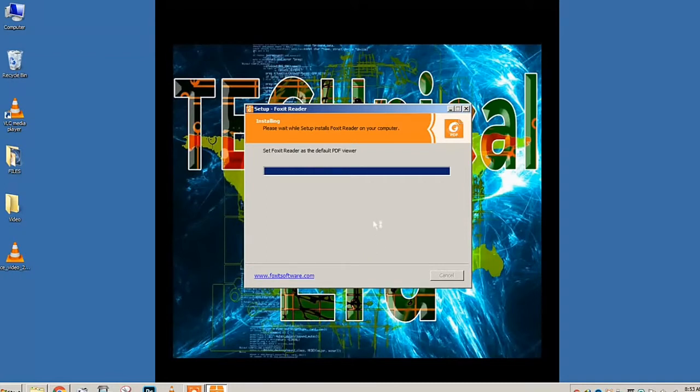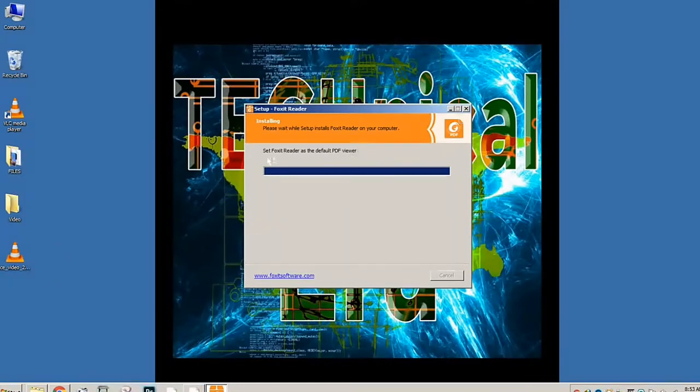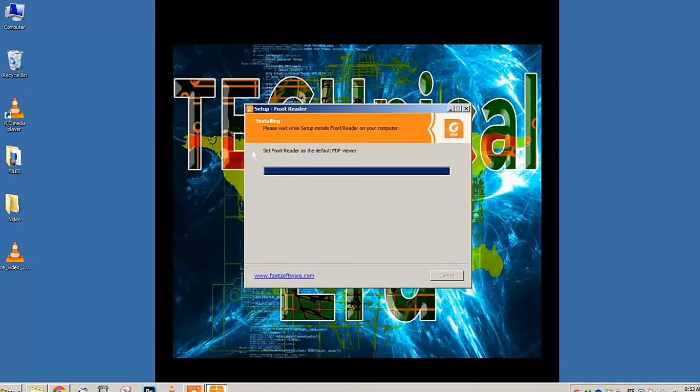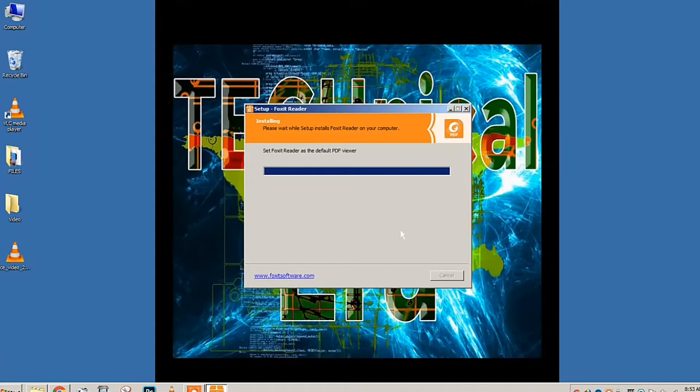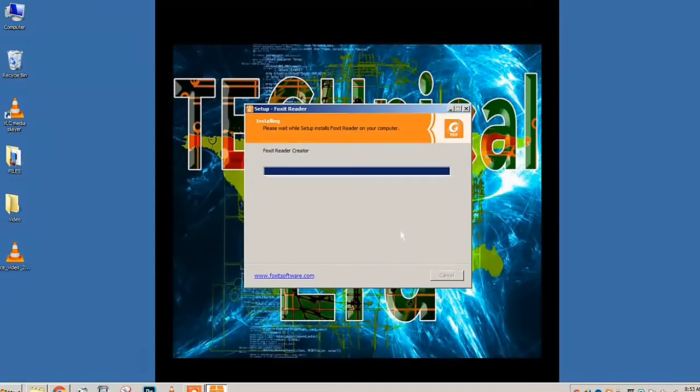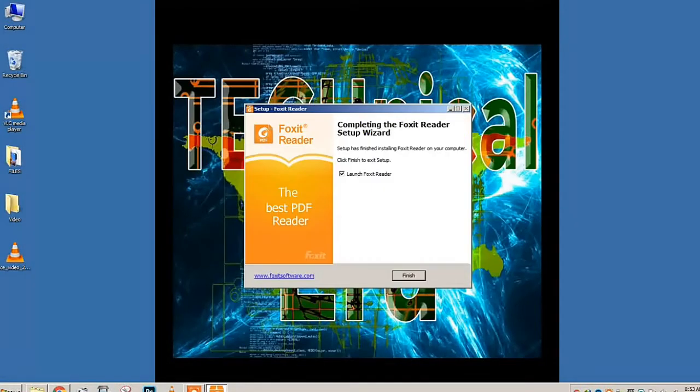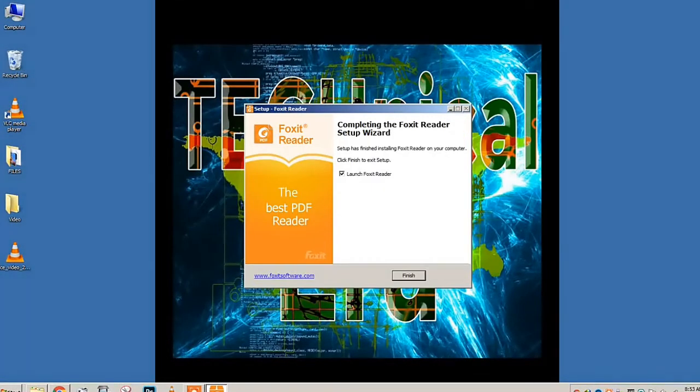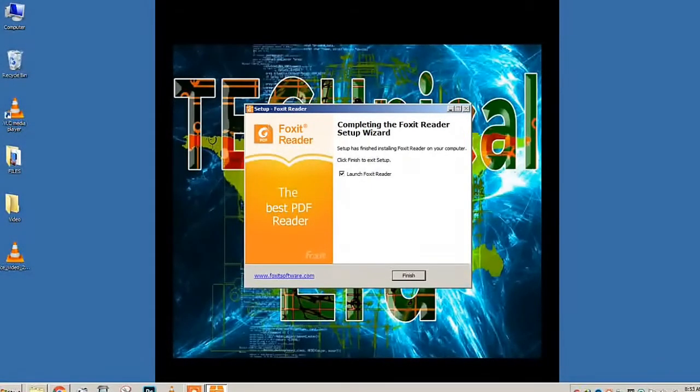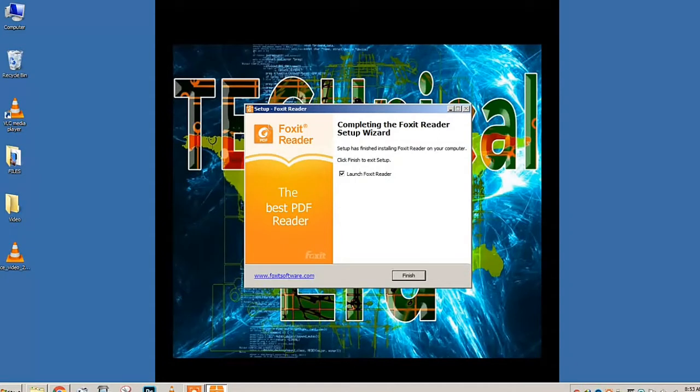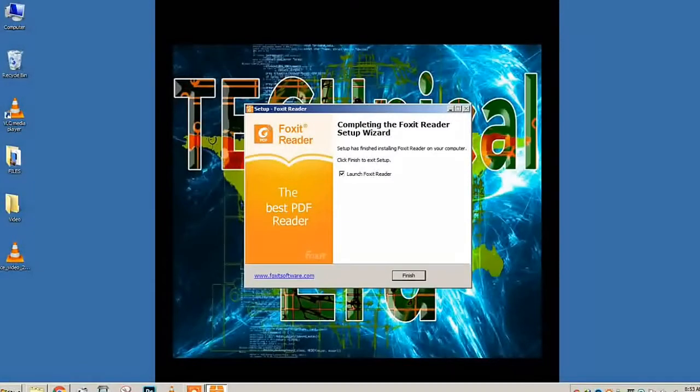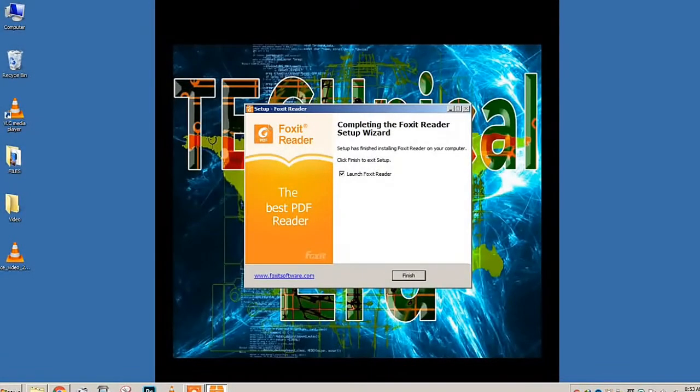Wait for it to finish installing by pressing Next or Install. It will take a little bit of time, only a minute. Once it's installing, what you need to do is untick Launch because we don't want it to launch.